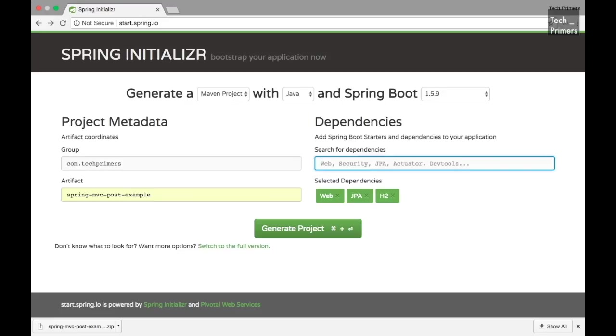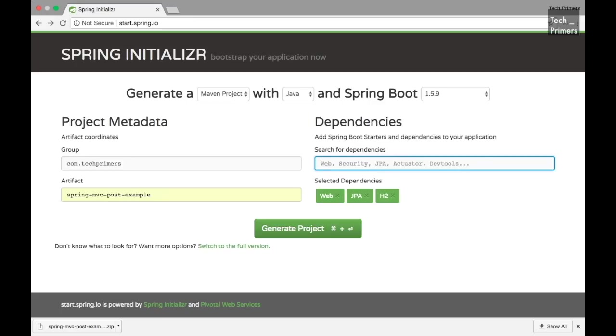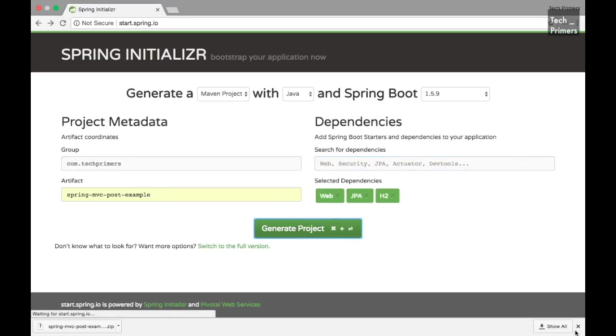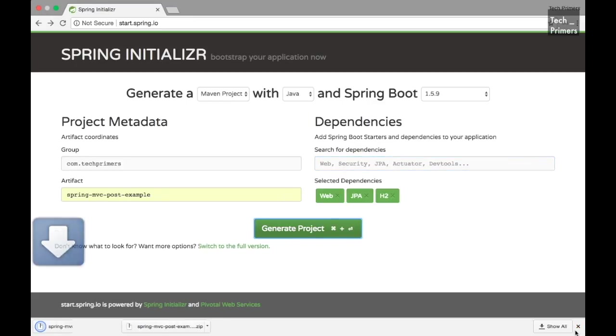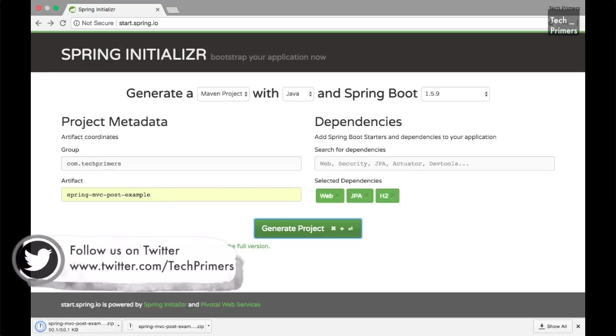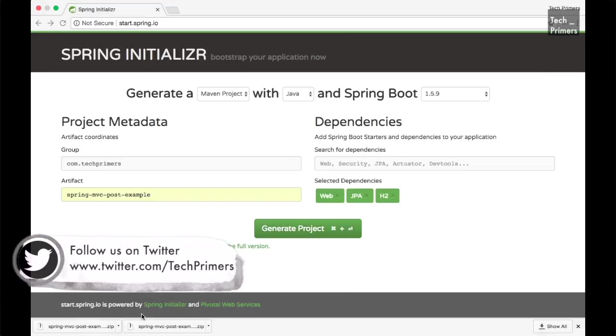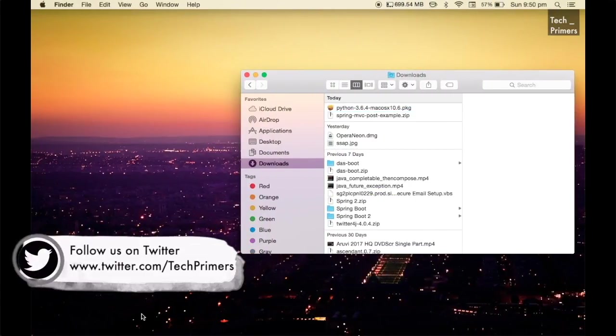If you are using MySQL you can use the MySQL JDBC driver here. So let's go ahead and create this project. Let me unzip and open it in IntelliJ.